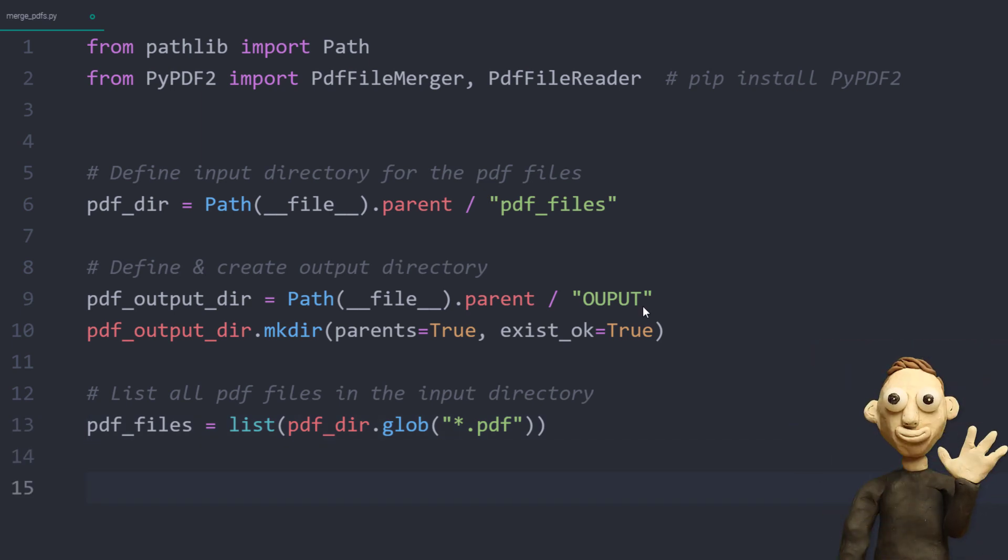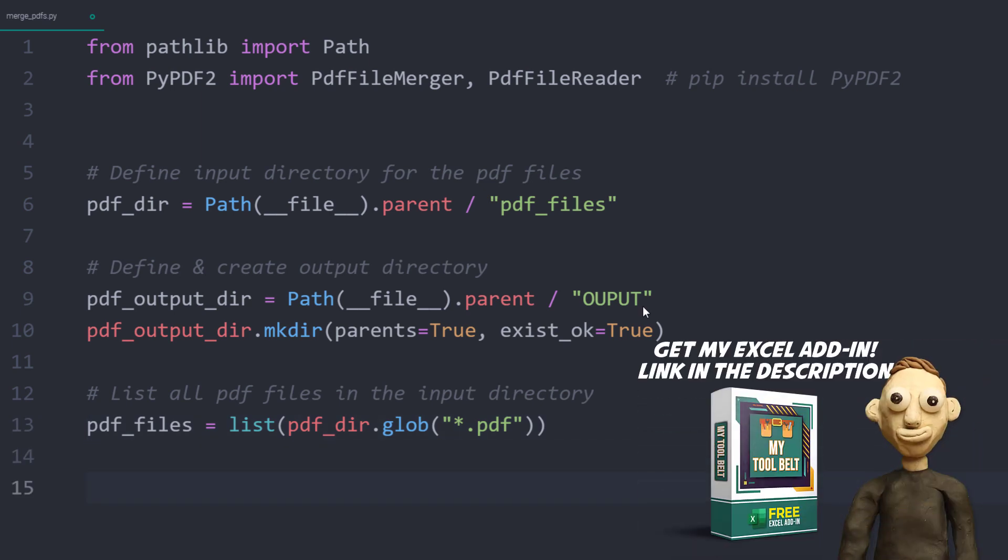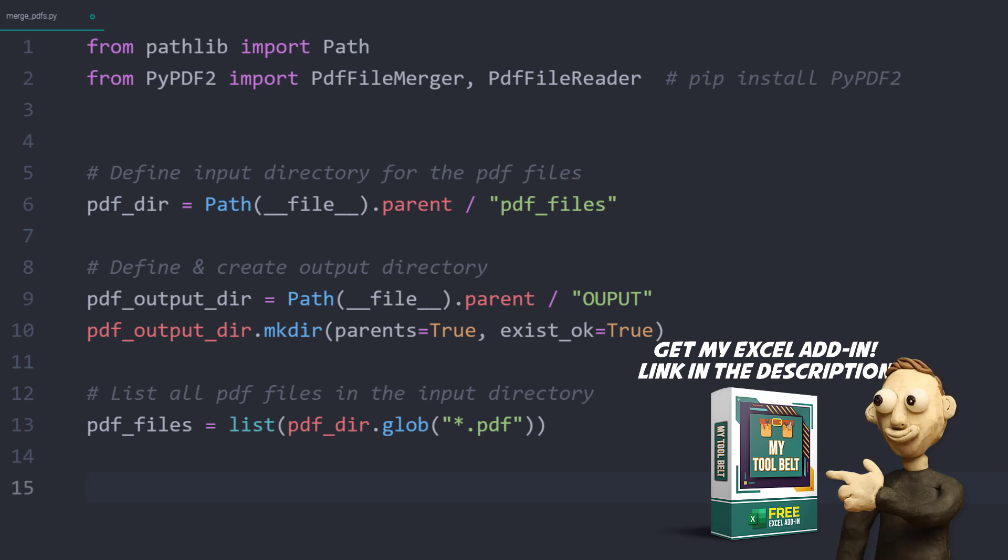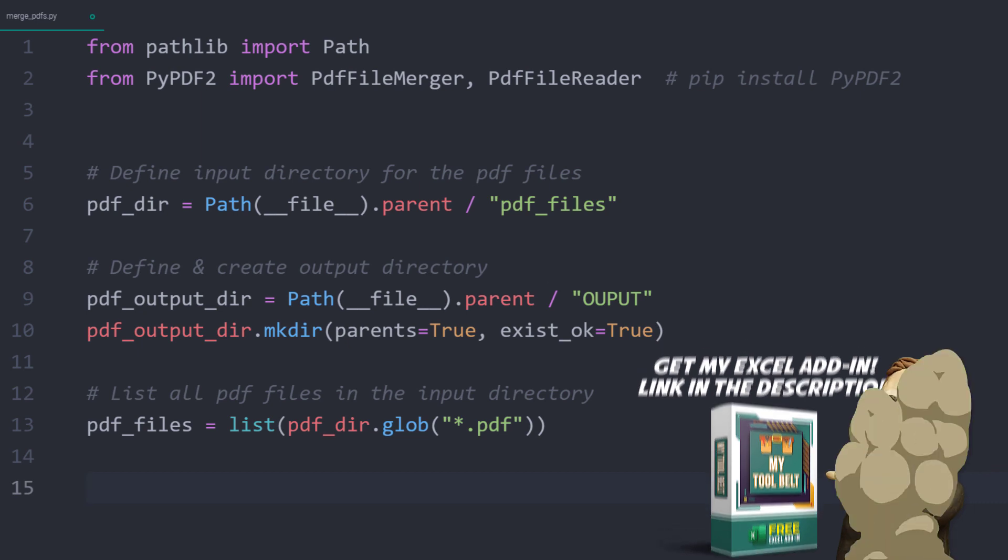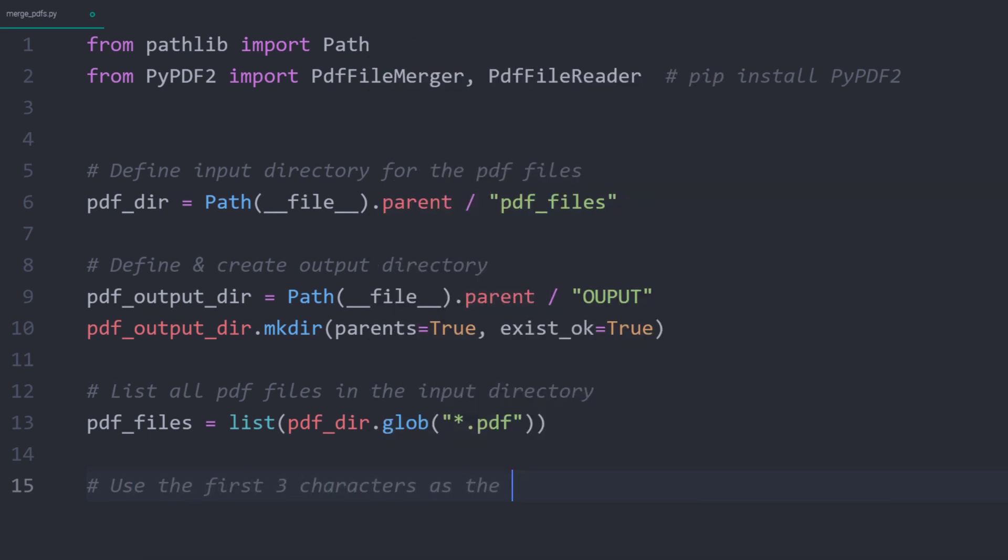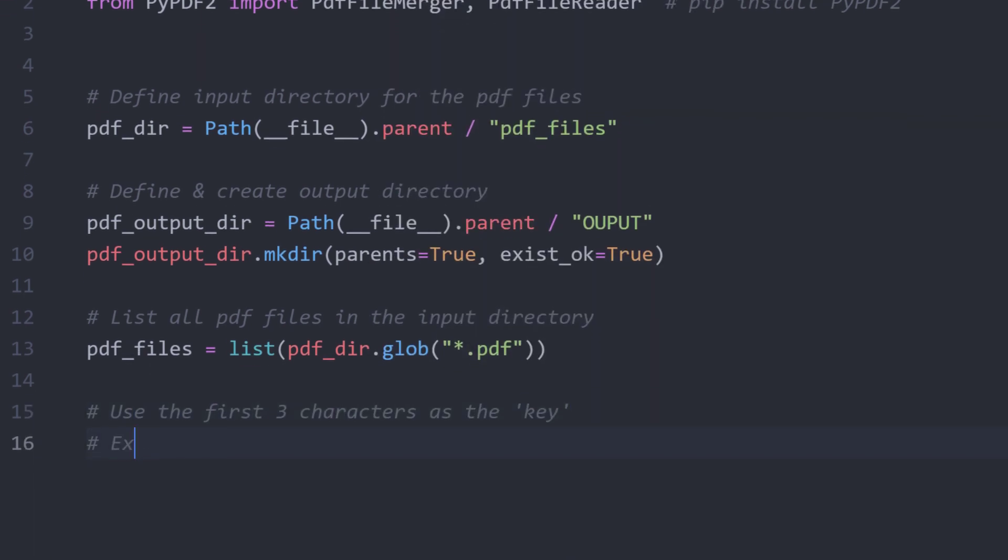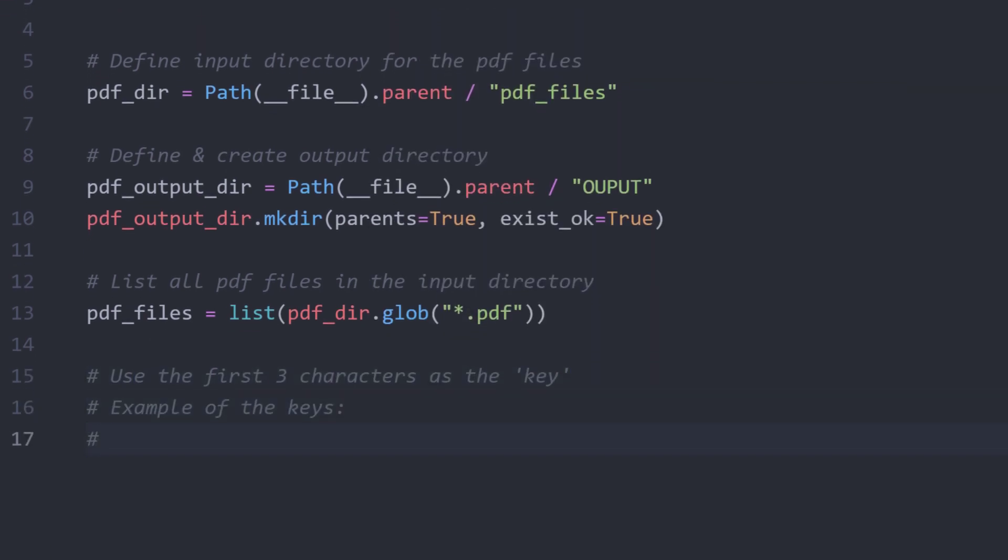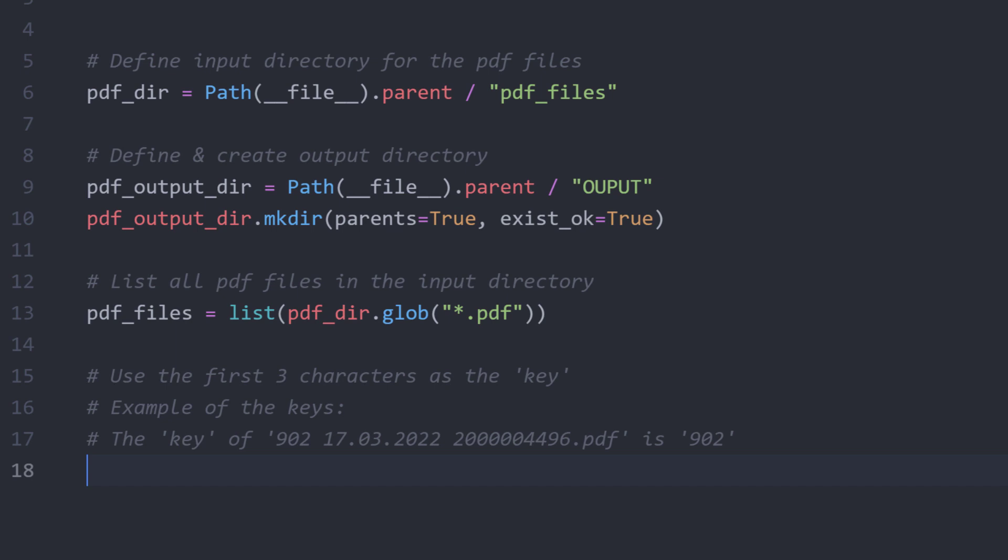For merging the files, I somehow need to find a way to determine which files belong to each other. My approach is as follows. I will use the first three characters of the PDF file name as the key. So as an example, for the following file name, the key would be 902. So all the files that start with 902 should be merged. To create a list of those keys, I will use a list comprehension.